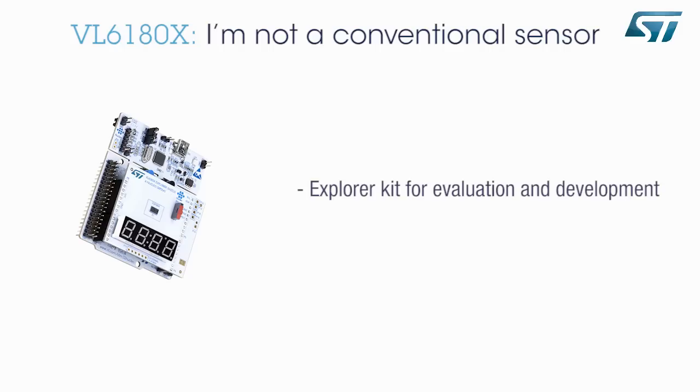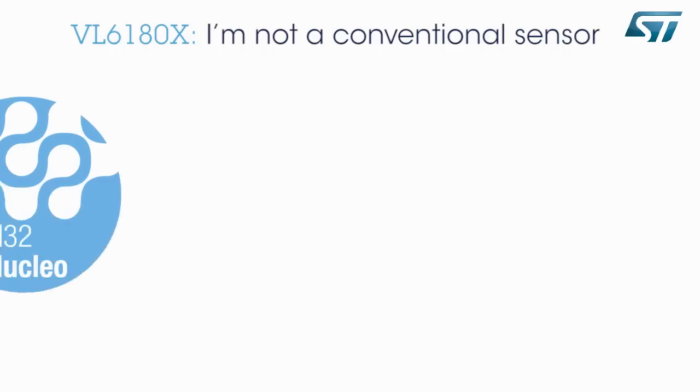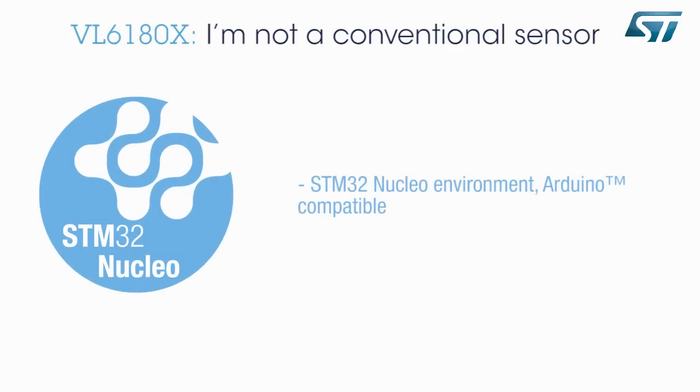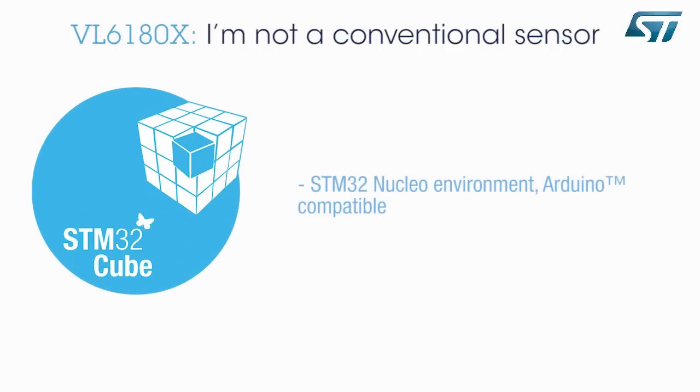My Explorer Kit can be used for evaluation as well as development. The Explorer Kit is compatible with the STM32 Nucleo open development environment and comes with an Arduino connector.